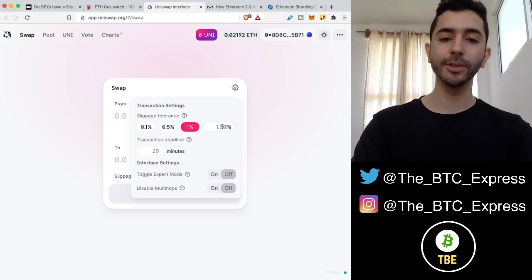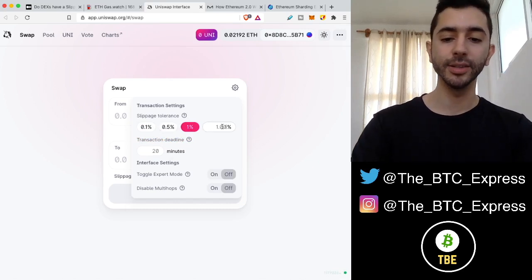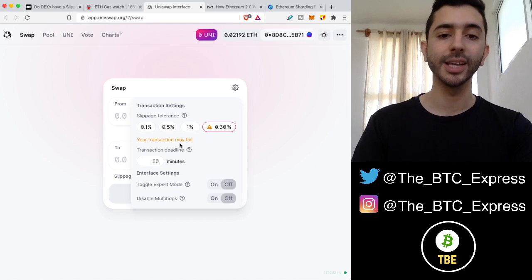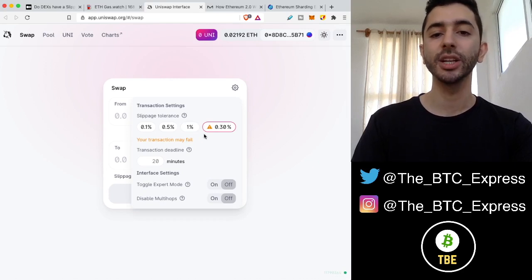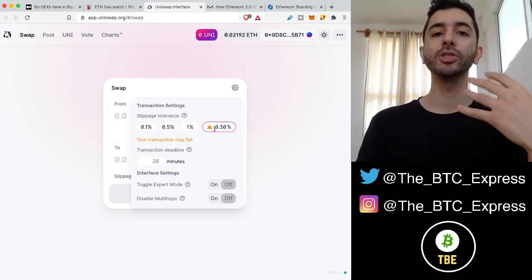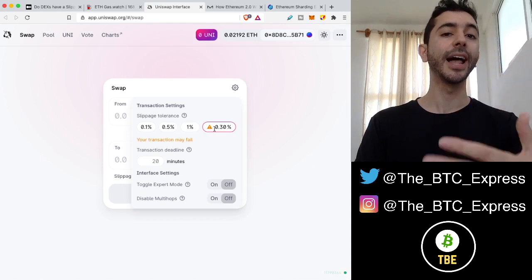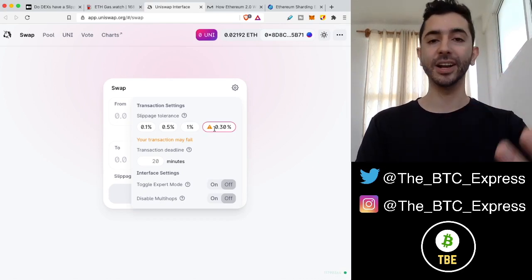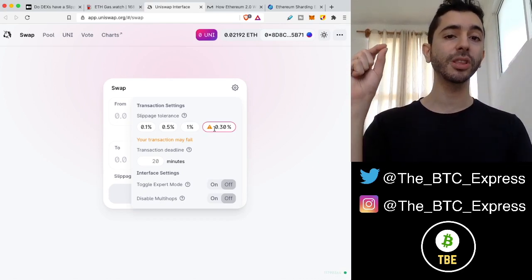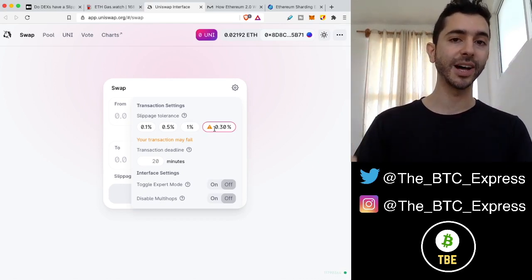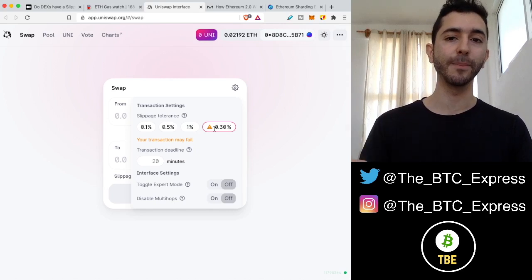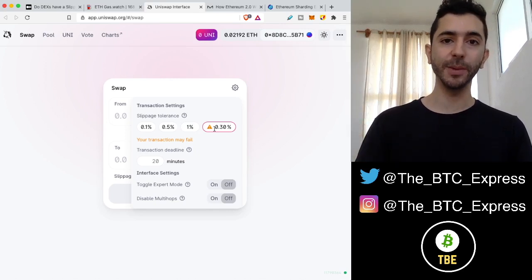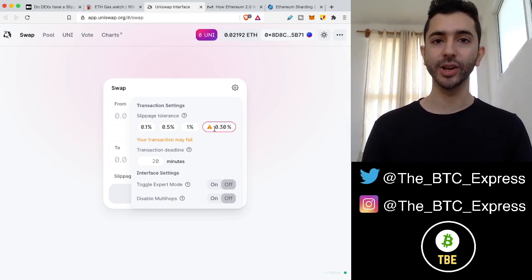But even if you go in between 0.1 and 0.5, 0.3, it'll say your transaction may fail. But at least it gives you the feature so that you are not the victim of slippage because people lose thousands of dollars due to slippage. Make sure don't be cheap when you're sending out a transaction.